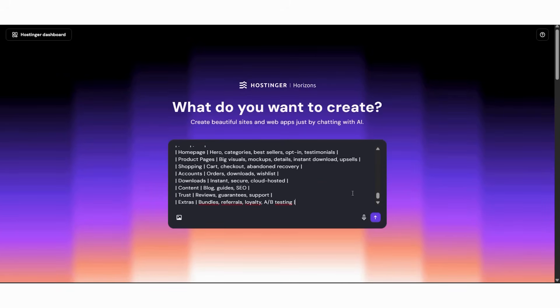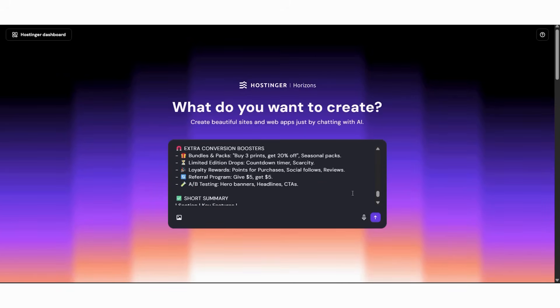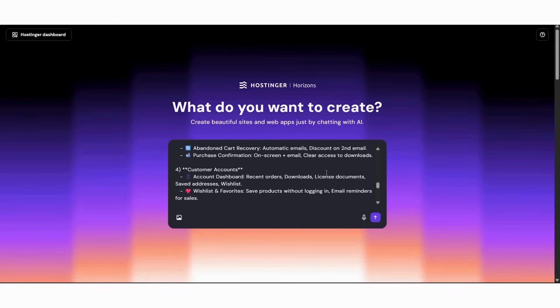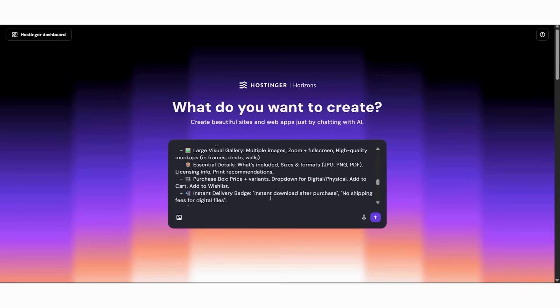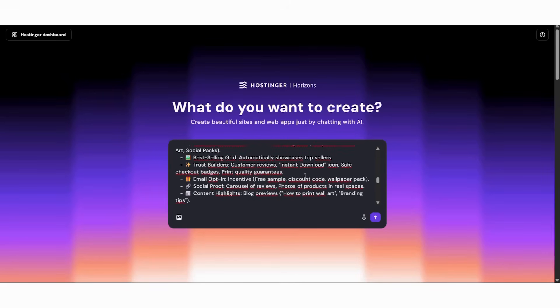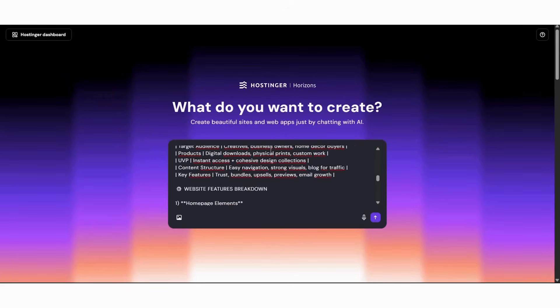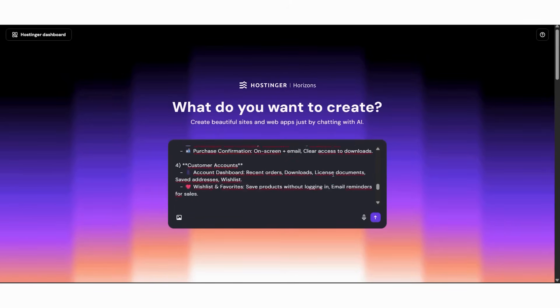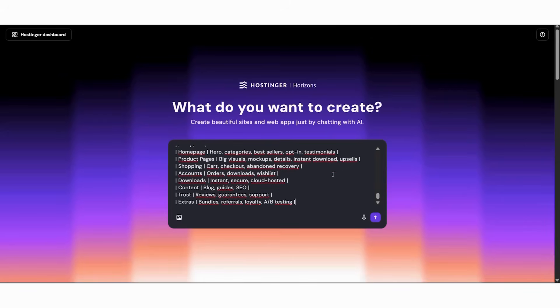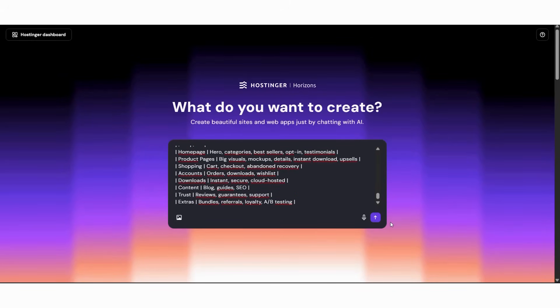First, review the clean chat workspace. Then paste your concept: Create a digital products and print store called Creative Canvas. Next, add technical specifications: product galleries, instant downloads, secure checkout, customer accounts. After that, describe your design style: modern, creative, vibrant.